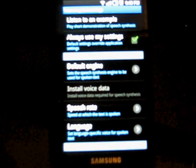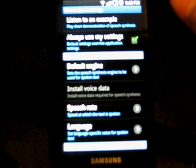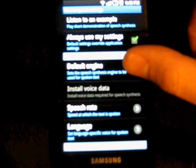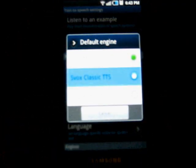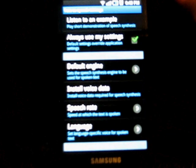This is an example of speech synthesis in English with Pico. This is an example of speech synthesis in English with S-Fox Classic.